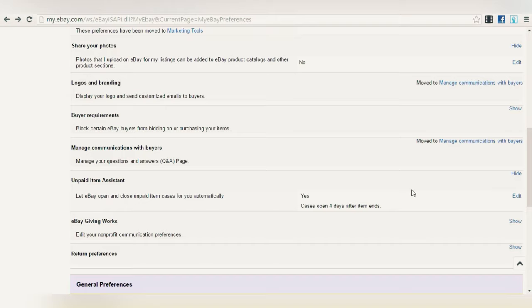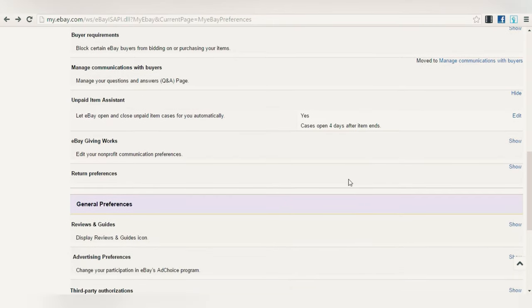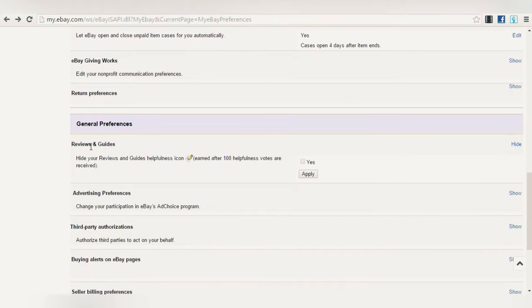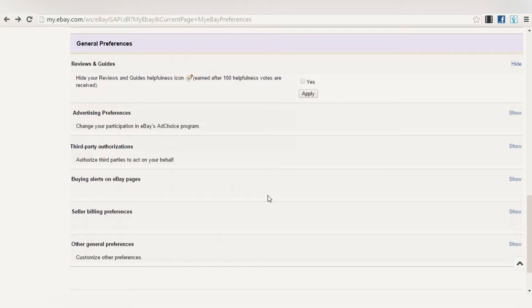eBay will remind those people within four days that they need to pay. If they don't, eBay automatically cancels the order, makes all refunds, and handles everything necessary. That's about it. Then under General Preferences, Reviews and Guides — leave 'Show your reviews' set to No-hide disabled. You actually want people to see your reviews. Having good reviews is a very important part of marketing on eBay — it's essential to have good reviews.